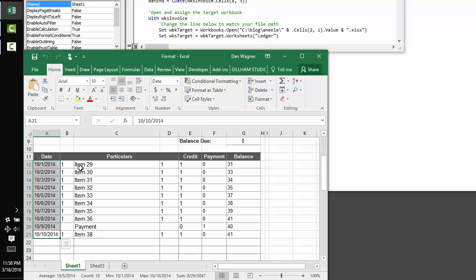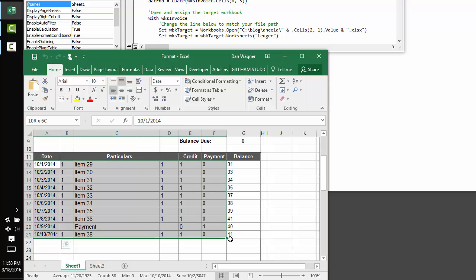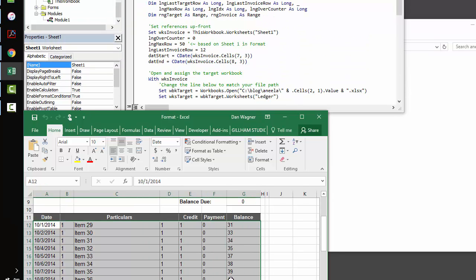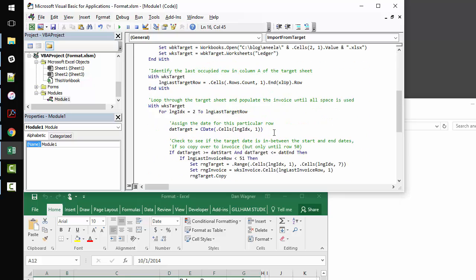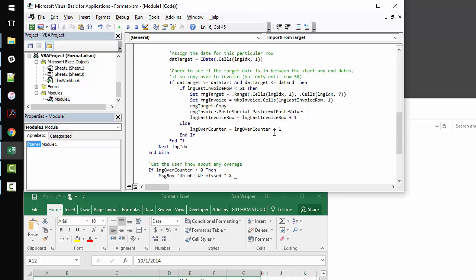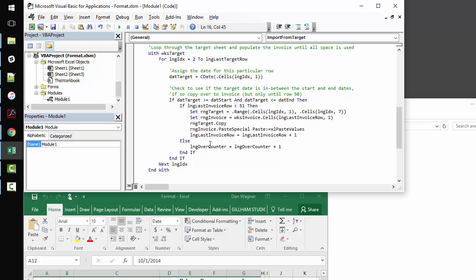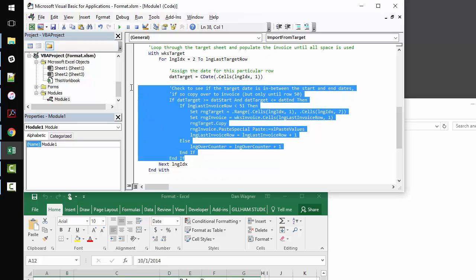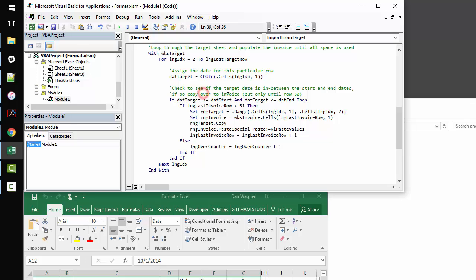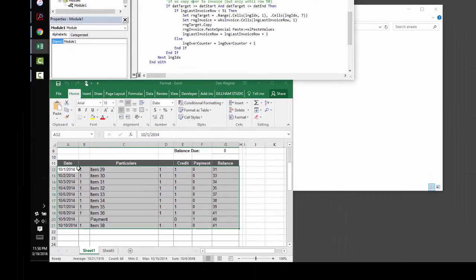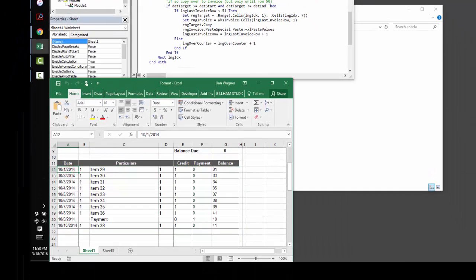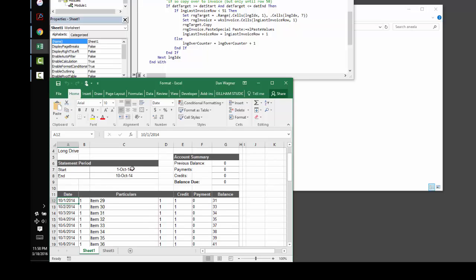And so, the way that this code works is actually pretty straightforward. The most important part of the script is right here, where we're doing this checking on the target date. So, we iterate through the data block, and we check the date in column A on that target file every time, and we make sure that the date is in between the start date or the end date.